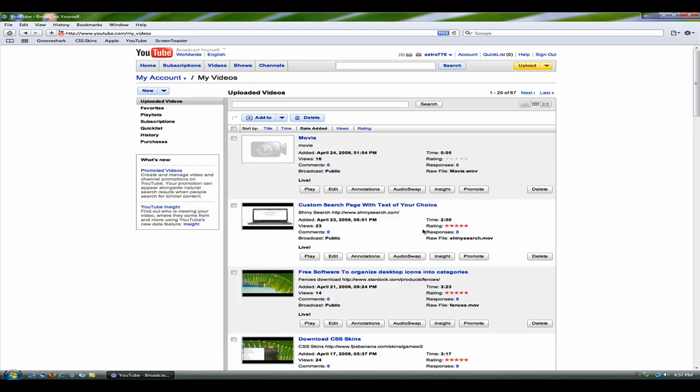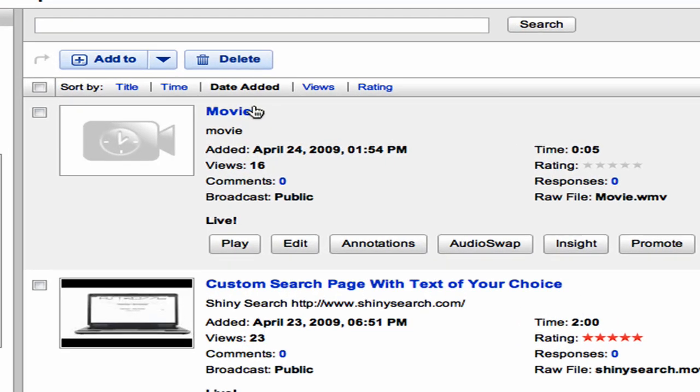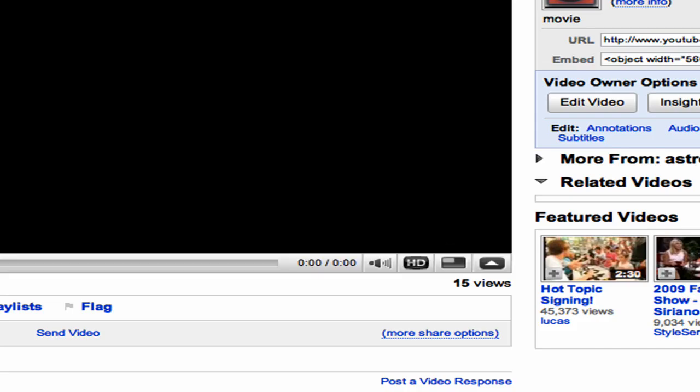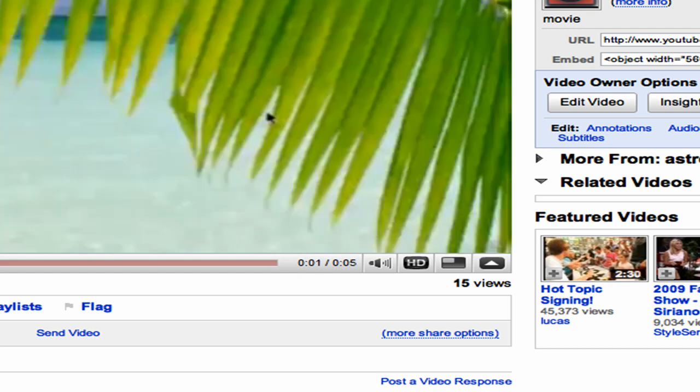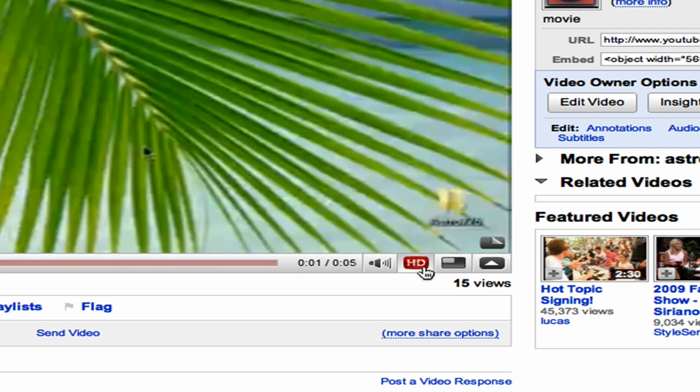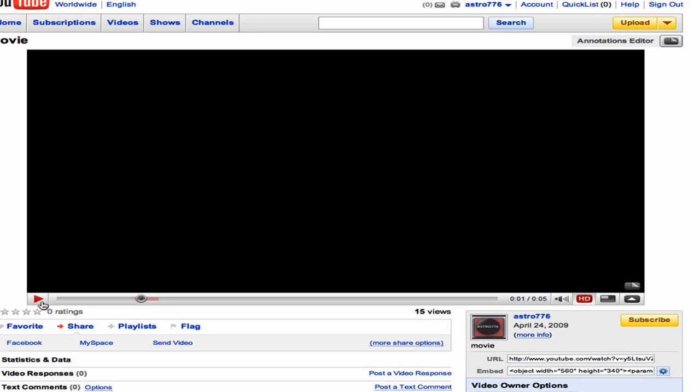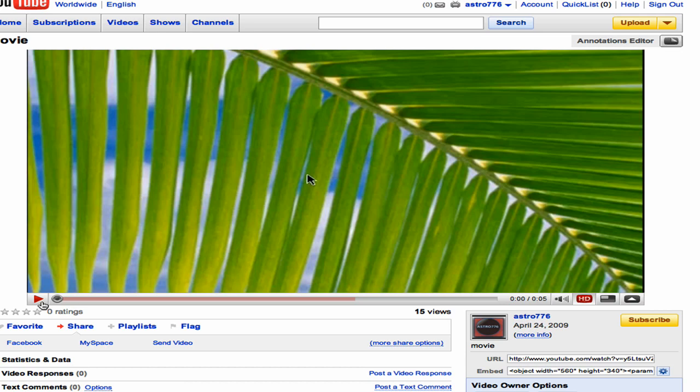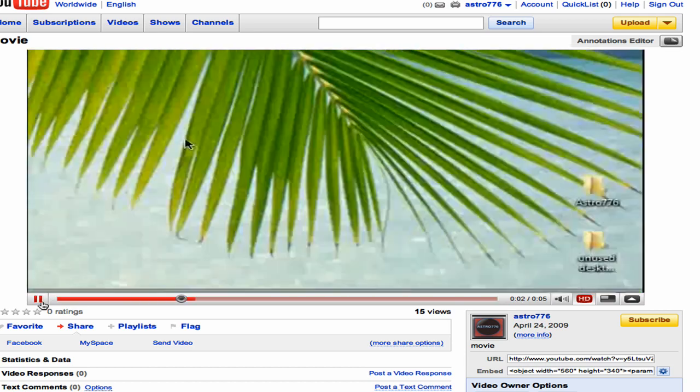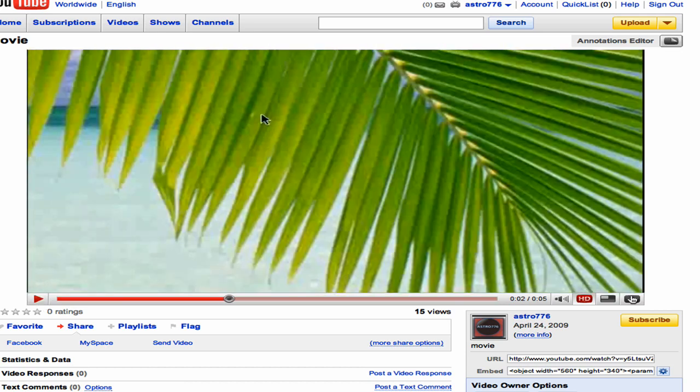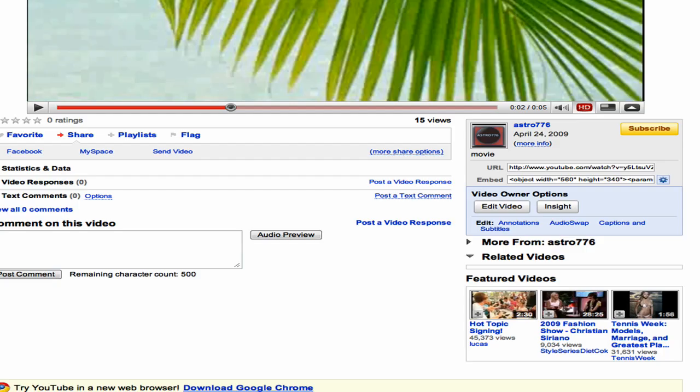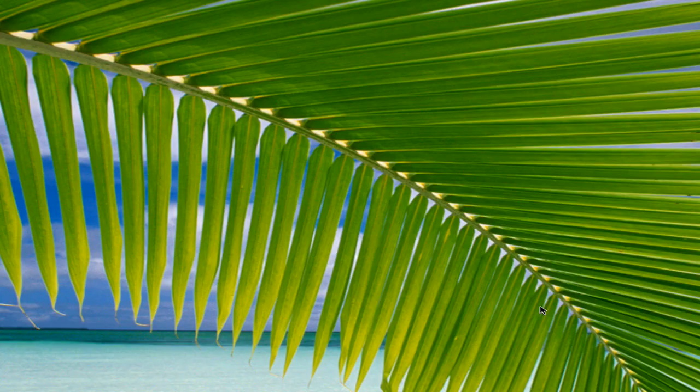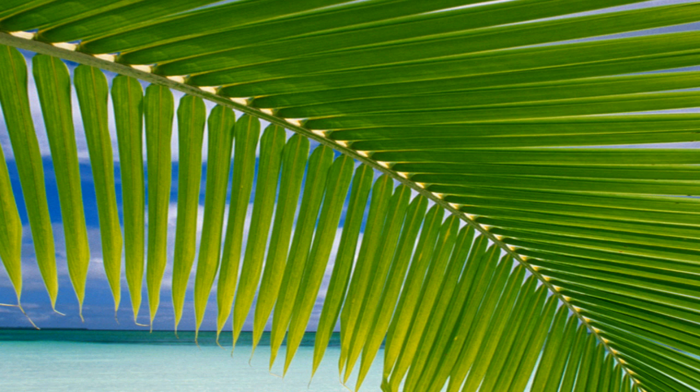Now, once it's uploaded, you just click it, and it will be in HD, and it plays, and it's pretty much it. So, please rate, comment, and subscribe.